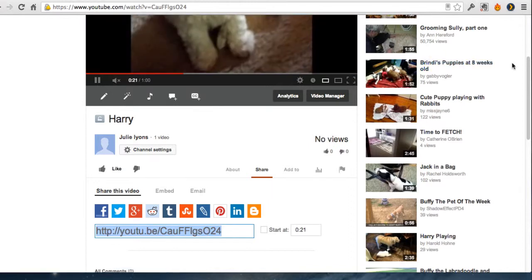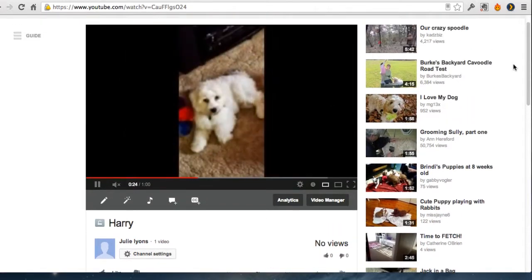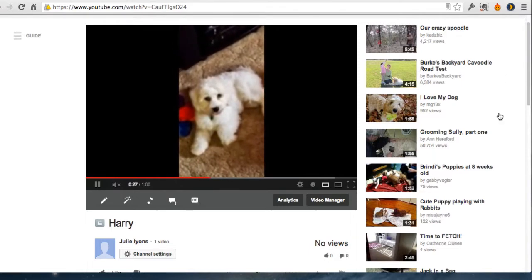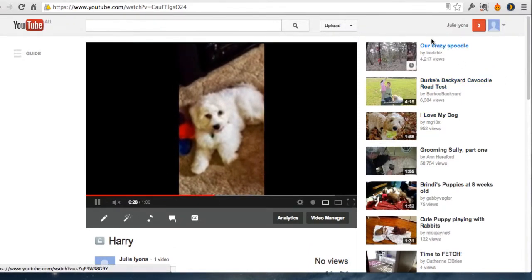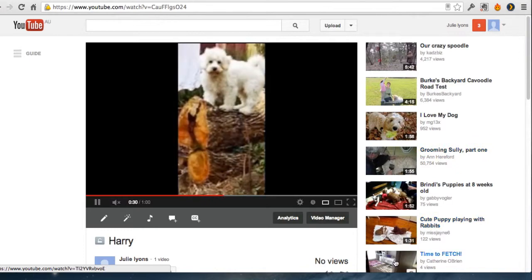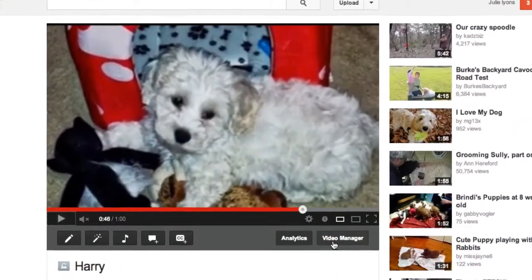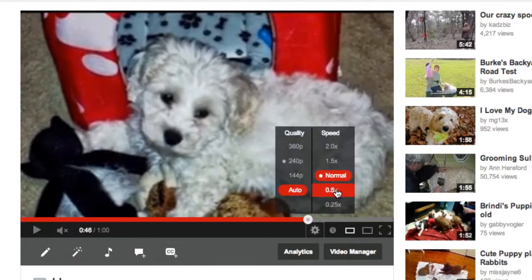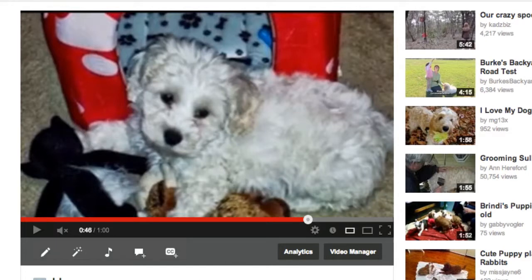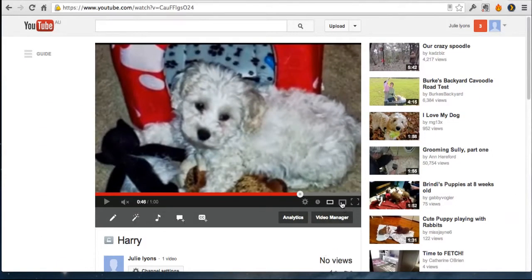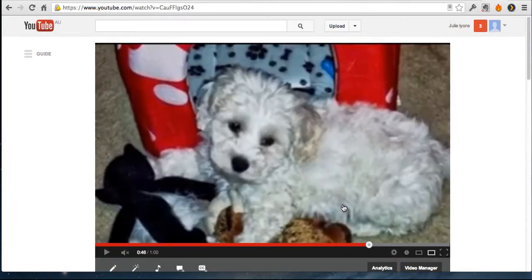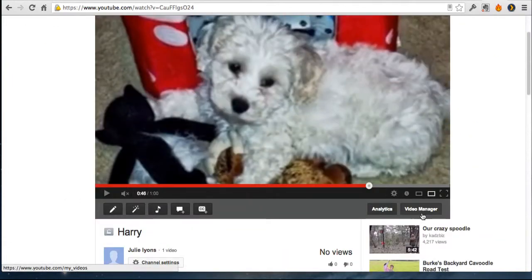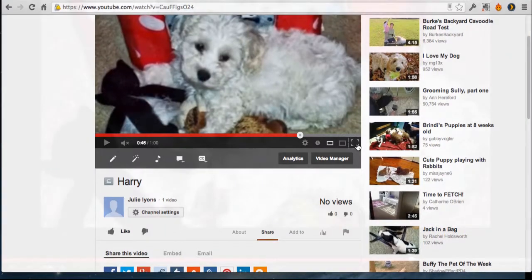On the right here, because I've actually put in some tags as Dog and Cavoodle, it's just giving me some other options of other videos that other people have done that I could look at. Now you have got some settings here while you're viewing it. So you can look at the highest possible quality. So the highest resolution is what you could select there. You can look at it in different size players. Full screen, large player or small player. This is a large player, small player, and full screen.